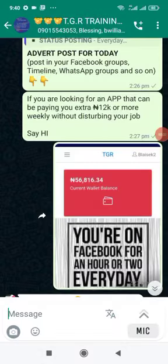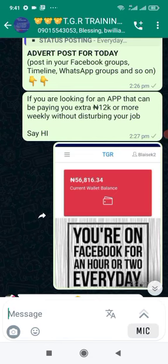Now I usually post adverts here. A lot of people keep complaining they don't have people to talk to. I want to show you ways that you can use these adverts — you post them on social media so people can respond, and then you can explain the business to them.